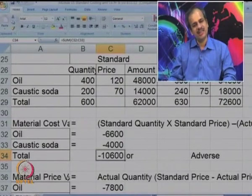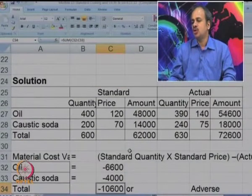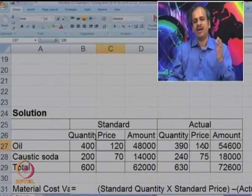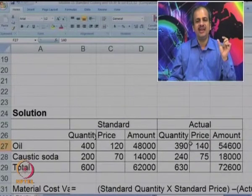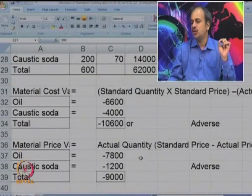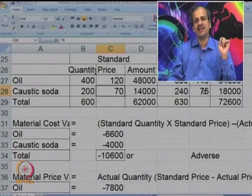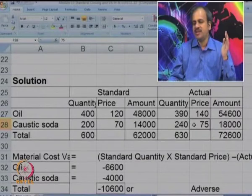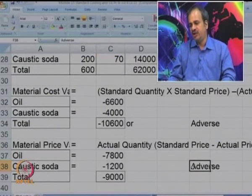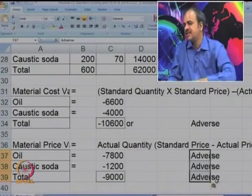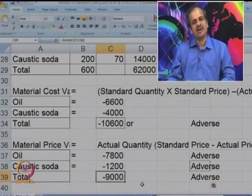The next variance is price variance: actual quantity × (standard price − actual price). For oil, we compare standard price 120 with actual price 140 — prices increased by 20 per kg on actual input of 390, giving 7,800 adverse. For caustic soda, price increased from 70 to 75 — 5 rupees per kg on actual input of 240 gives 1,200 adverse. Total price variance is 9,000 adverse.